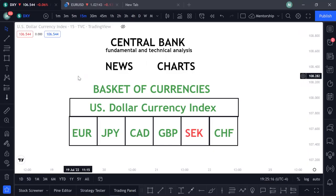This is an introduction to the fundamental and technical analysis that we're going to be doing here. Before we jump to the charts analyzing the market, we are going to do the fundamental analysis first, then the technical analysis later.